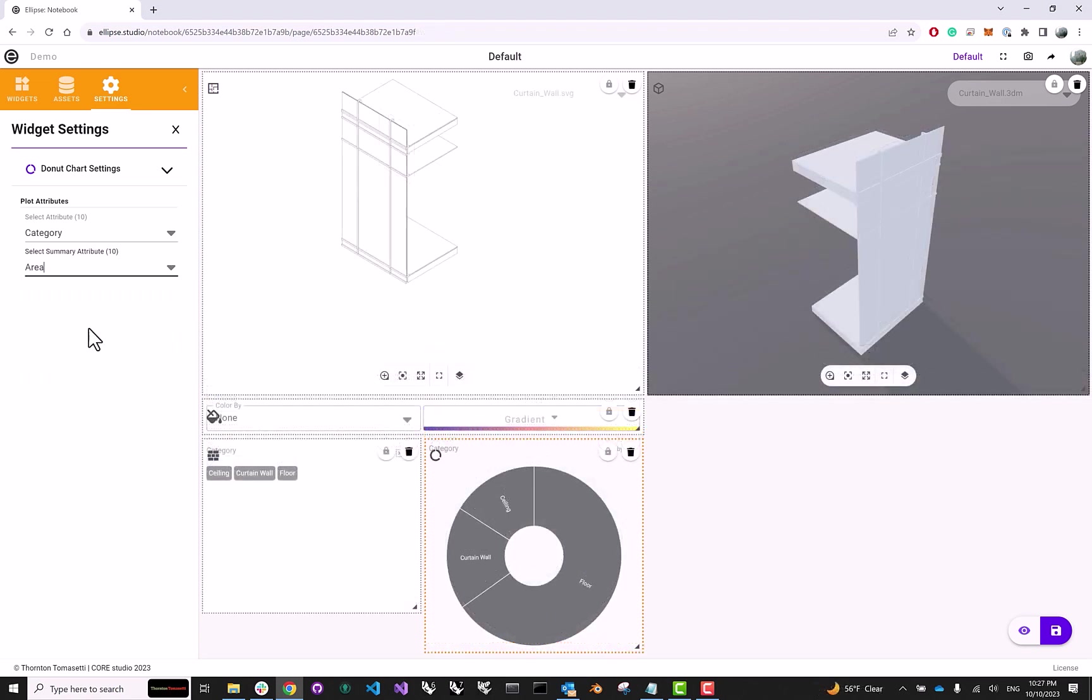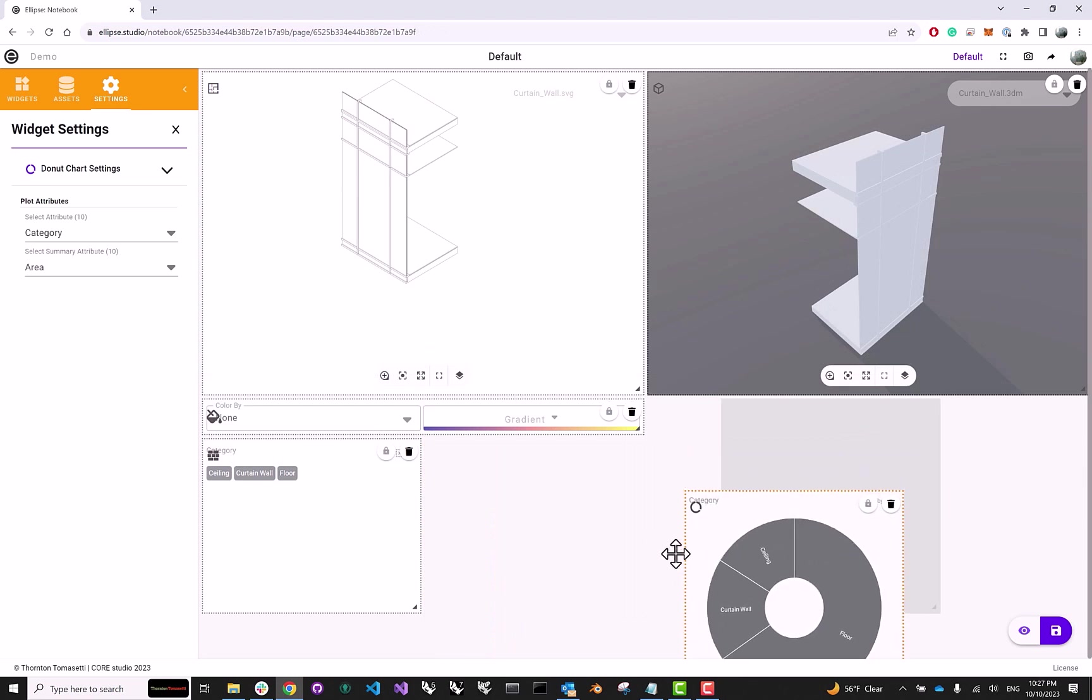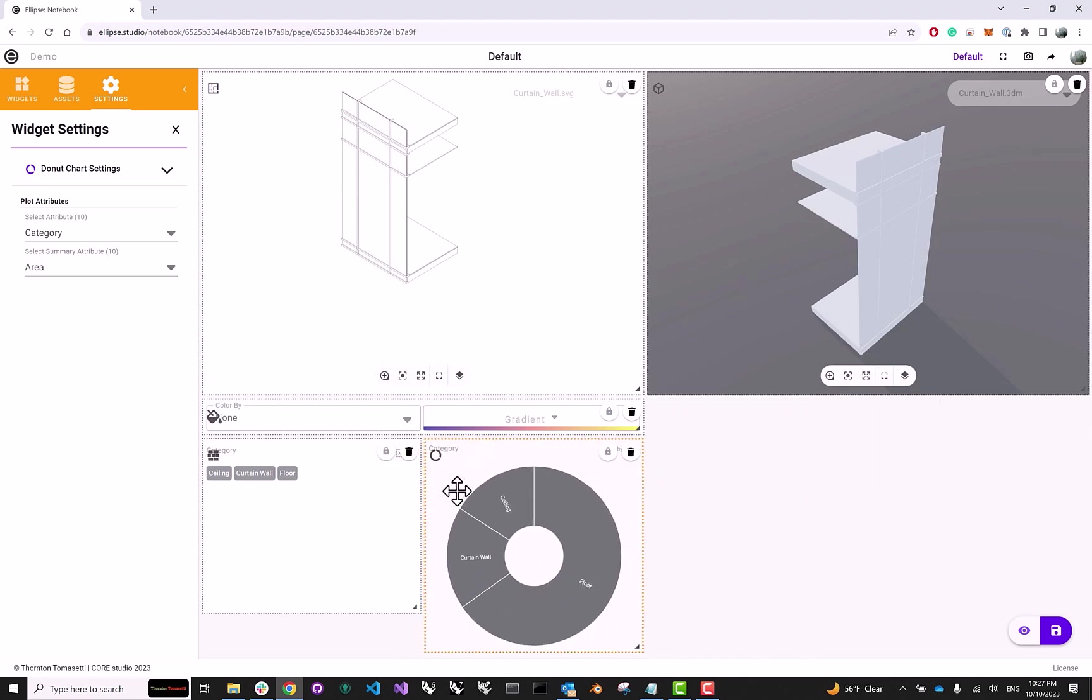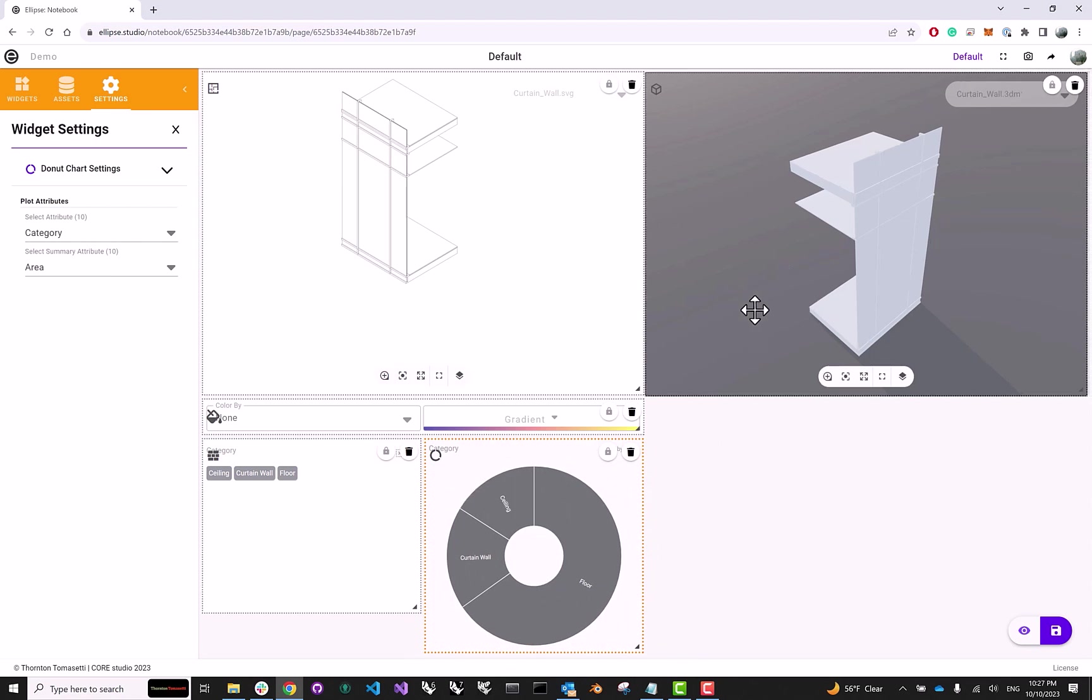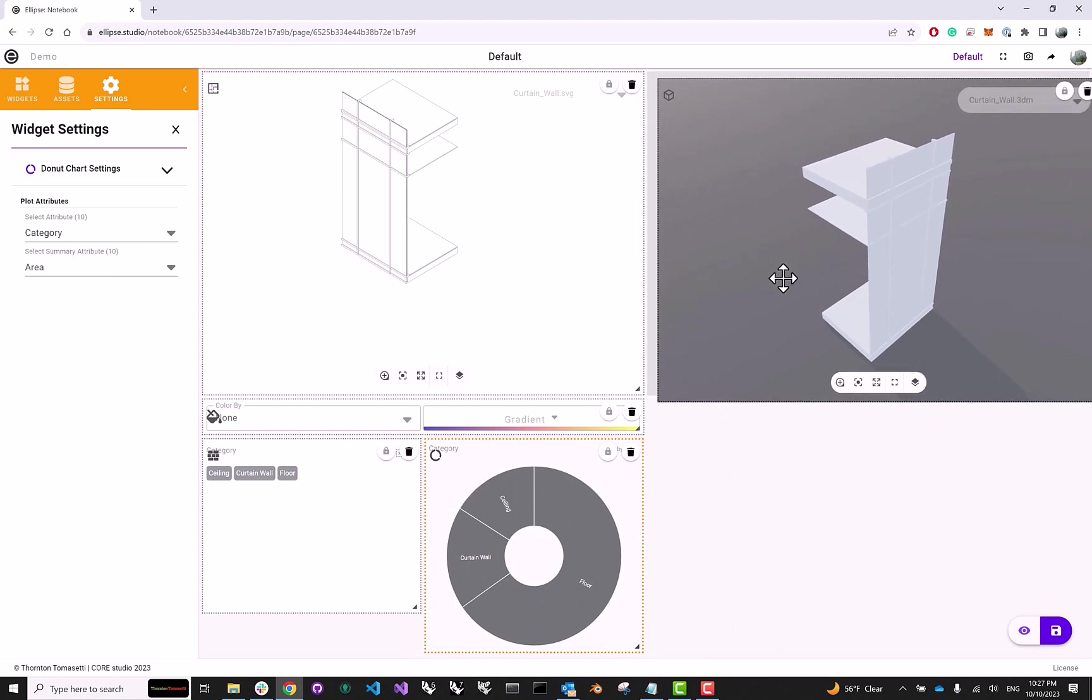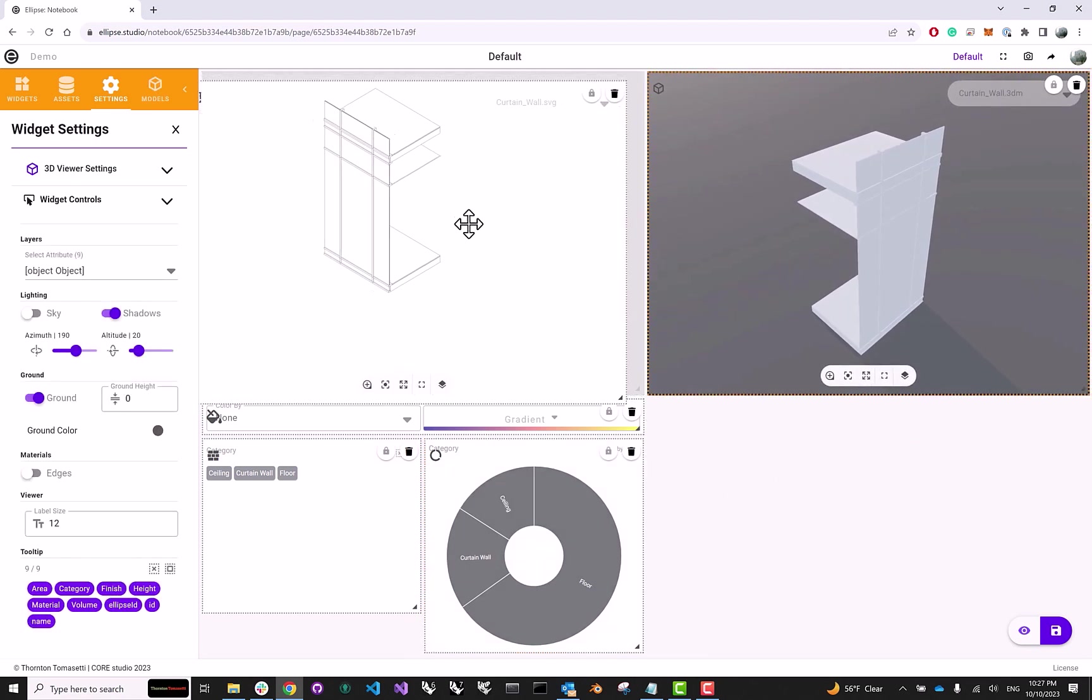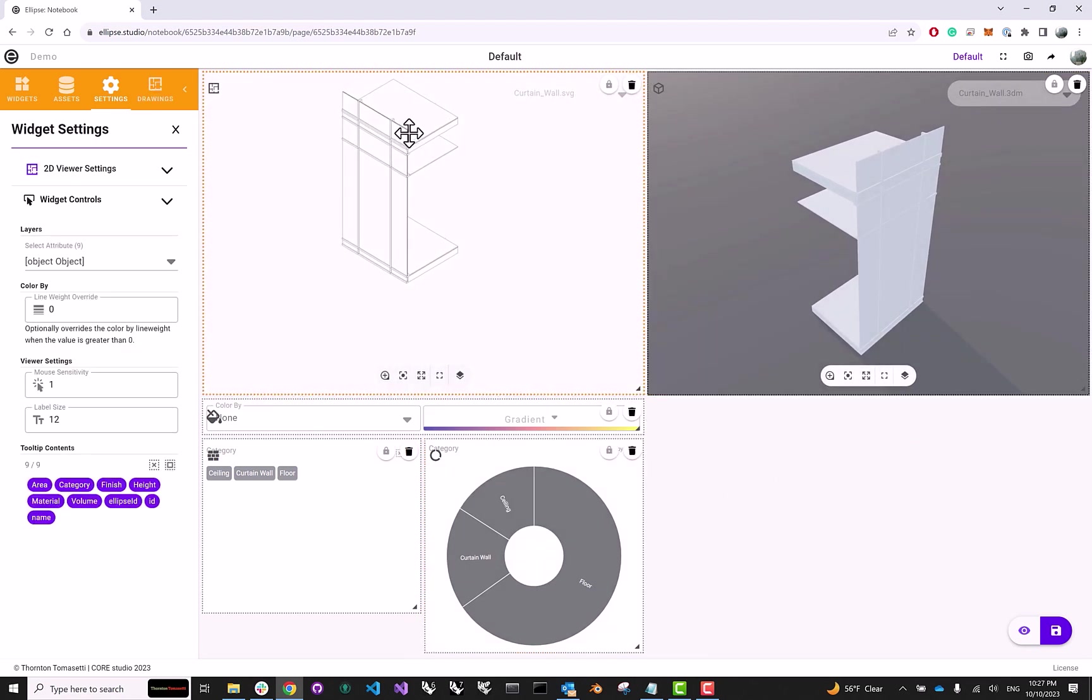Now, you might have already noticed this, but despite the fact that we're able to move our widgets around on the page, we don't really seem to be able to interact with them. I can't really orbit around this 3D model. I can't pan or zoom into my drawing, but this is because we're currently in the edit mode. In the edit mode, Ellipse allows us to build our layout and pick our widgets and tweak their settings.